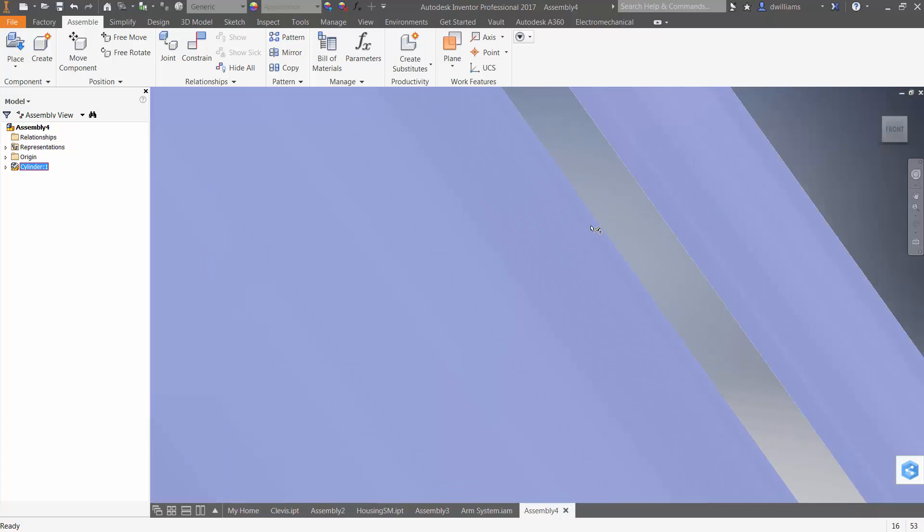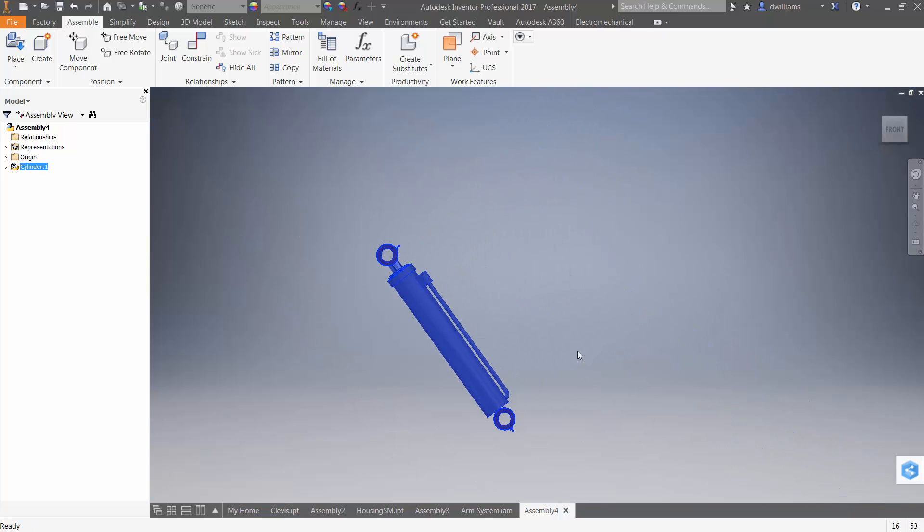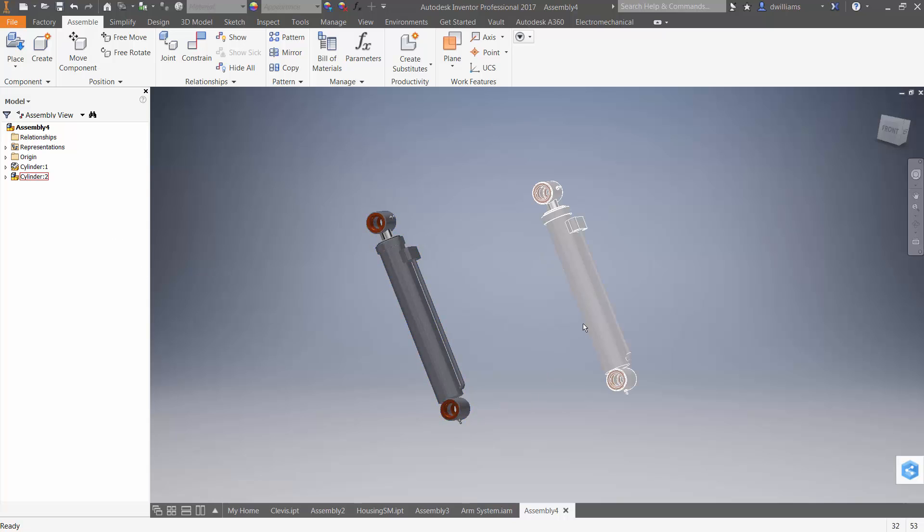Now, in this sub-assembly, I'm going to go ahead and instance one more copy of it. And I'll ground it.